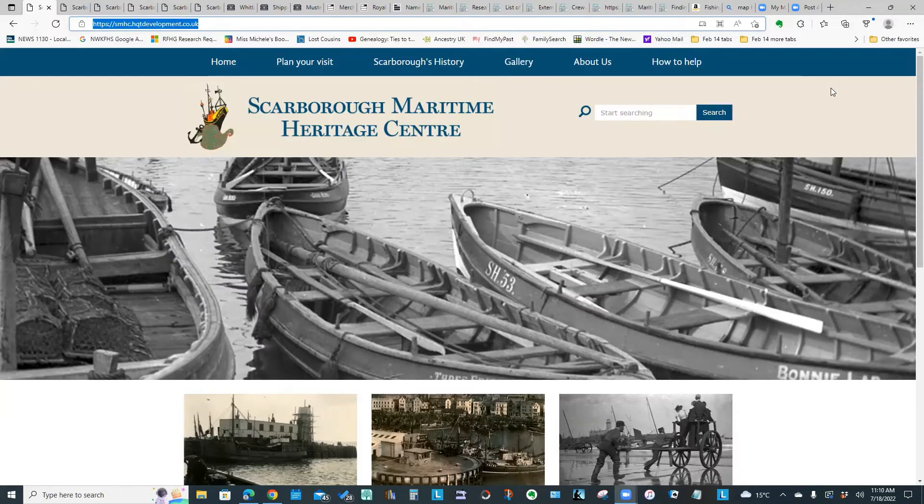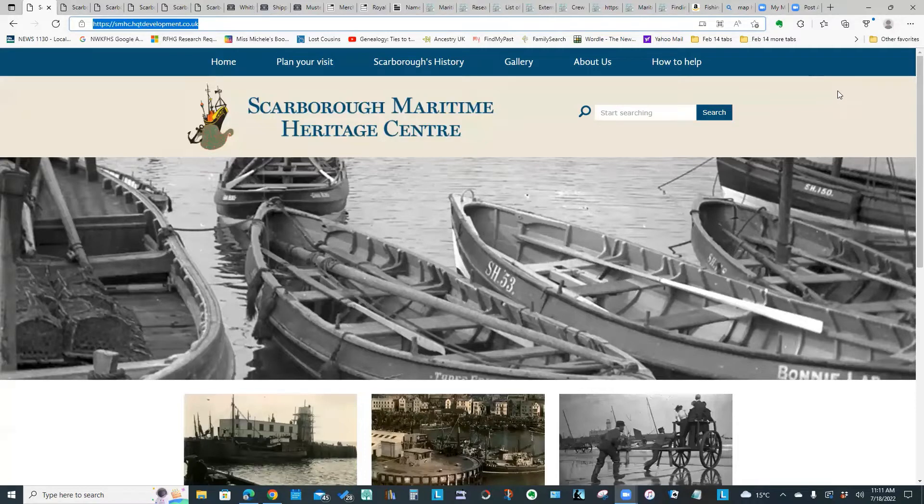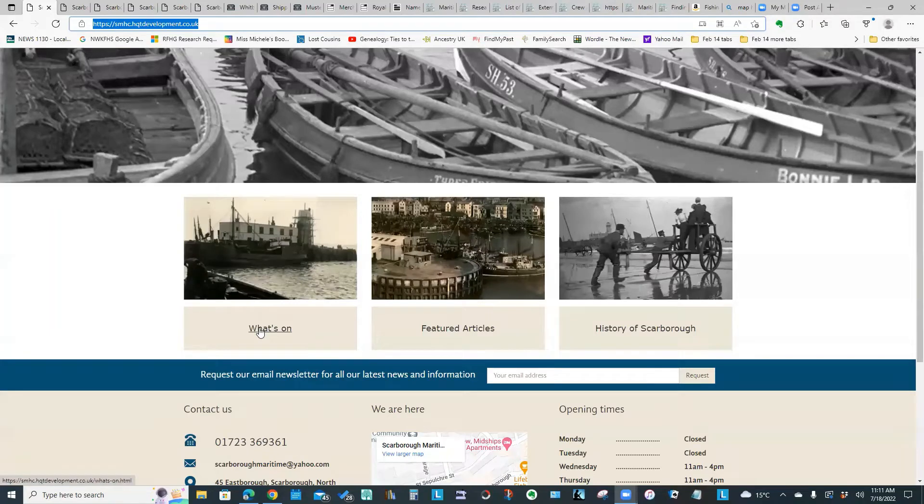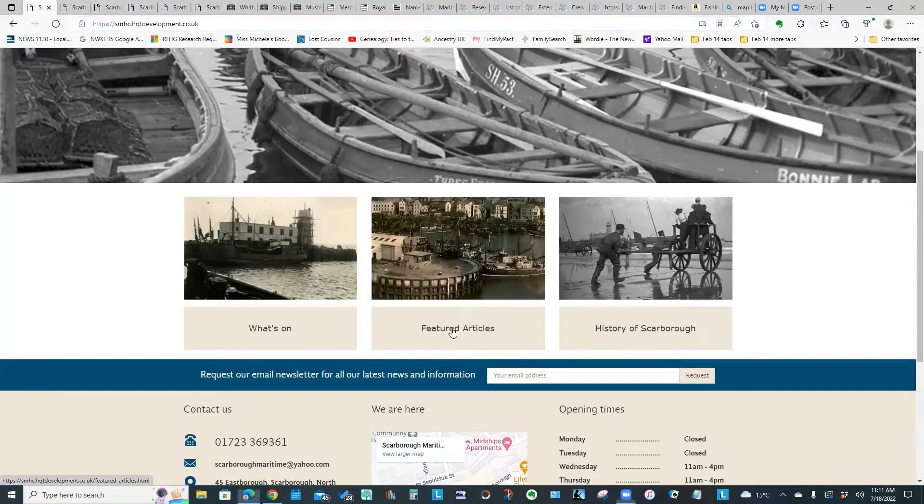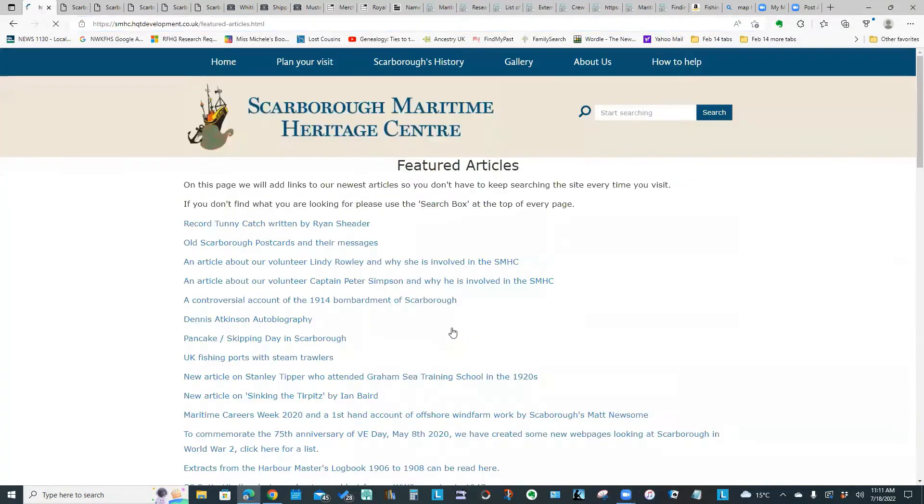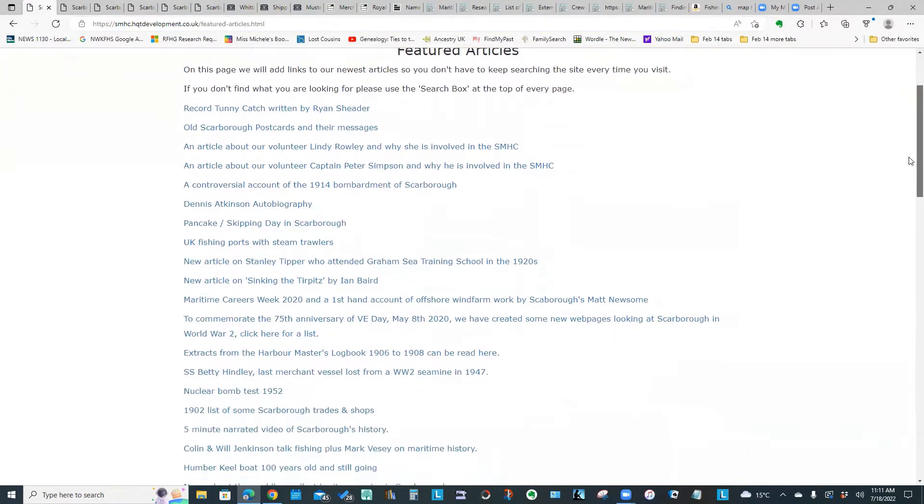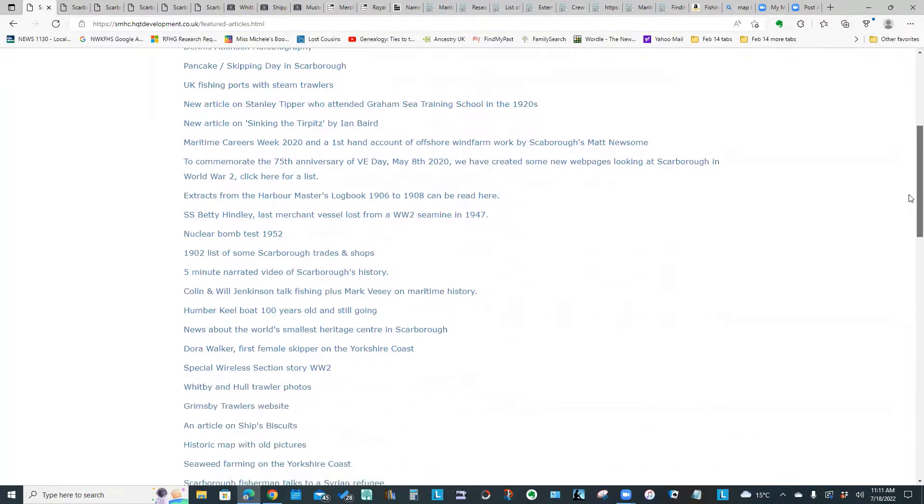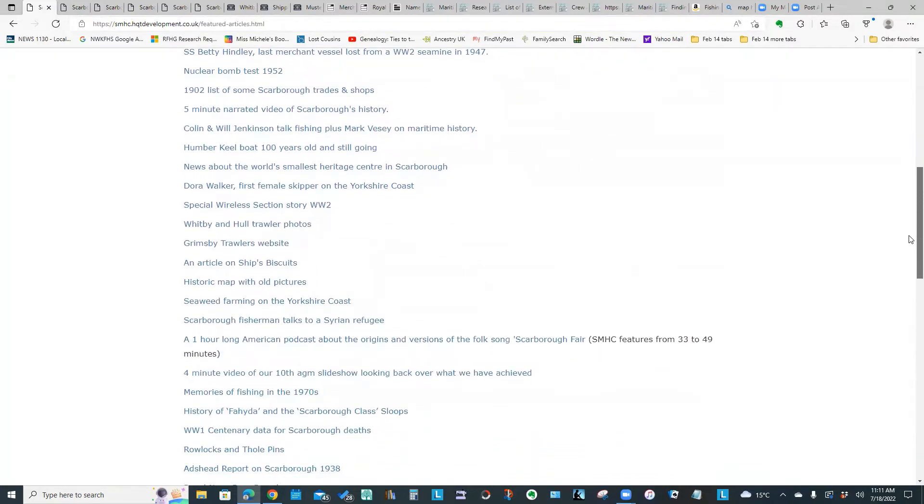The first site I wanted us to look at is the Scarborough Maritime Heritage Centre and the website is very easy to navigate. If we scroll down they've got what's on, which is basically indicating the physical displays they have right now at the Heritage Centre. If we click on featured articles, it's a clickable link list of all kinds of articles on everything Scarborough but specifically a lot of it focused on the maritime industry.